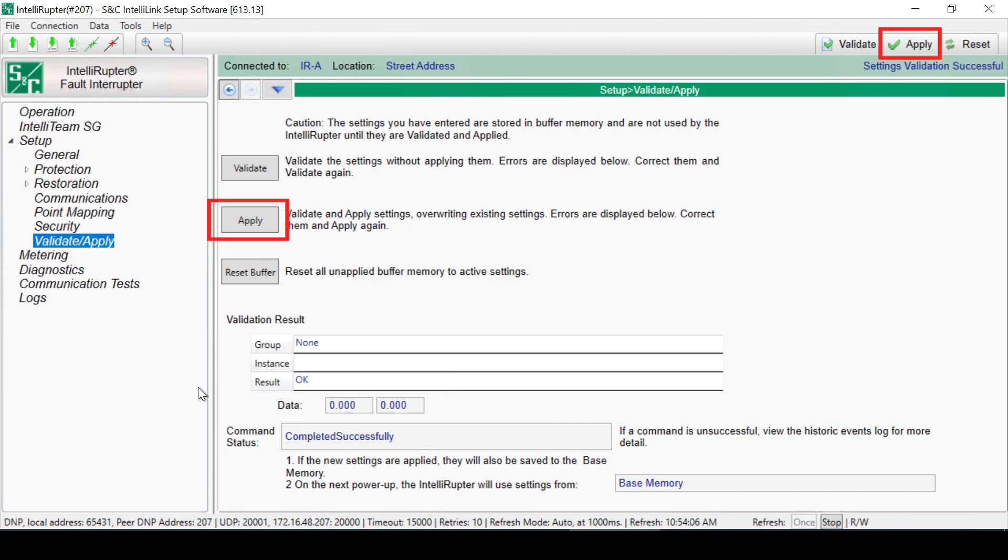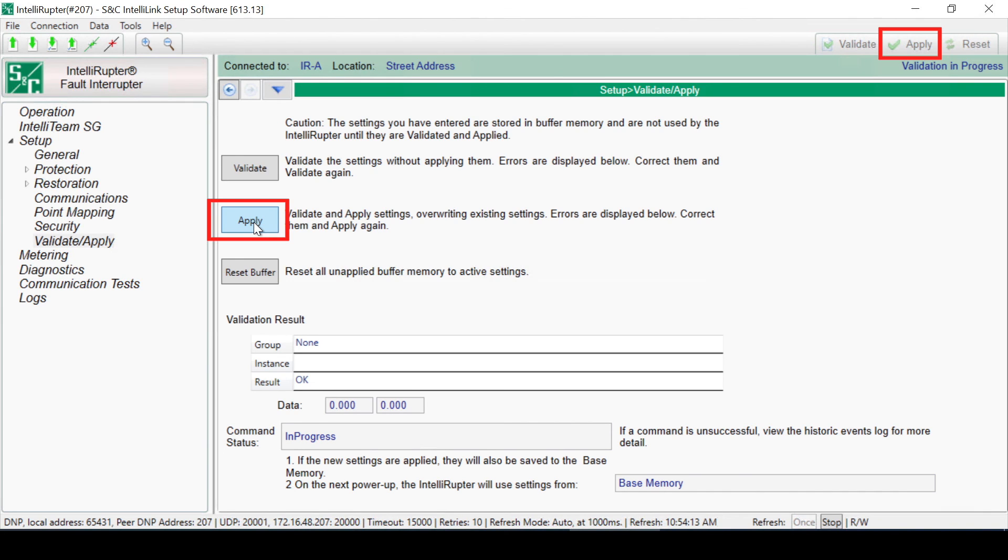When ready to apply the changes, use the Apply button. This button will run the same Validation check, and if no errors are detected, instantly save the changes. A successful check will be indicated in the Validation Result box.